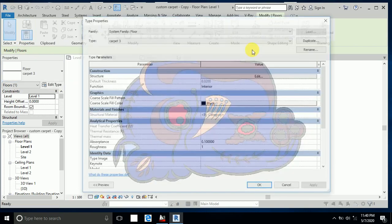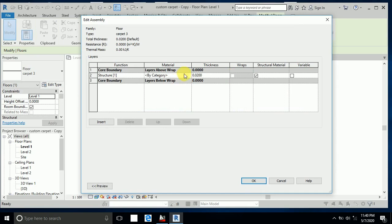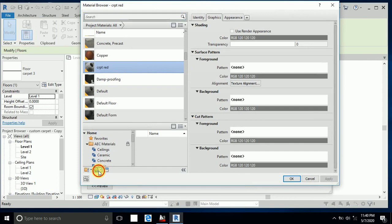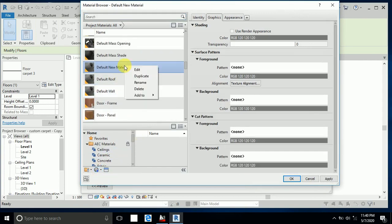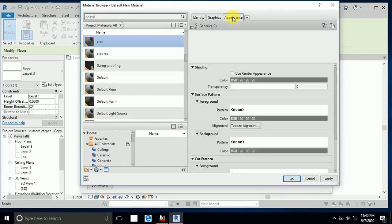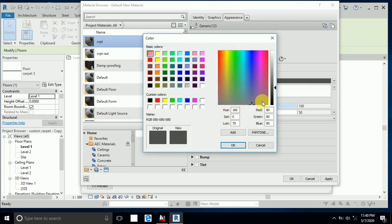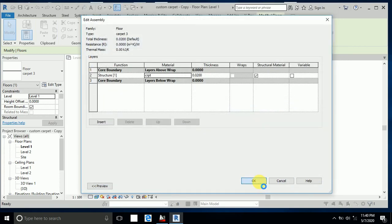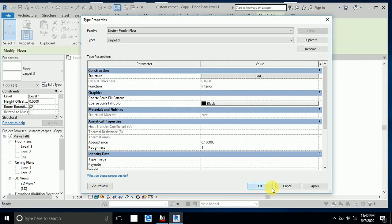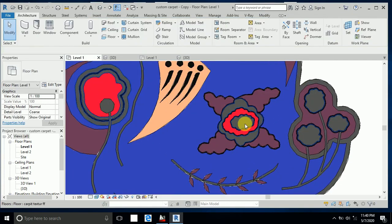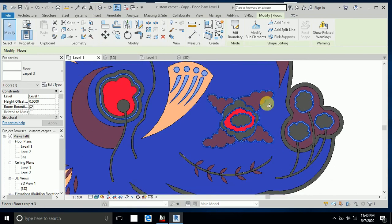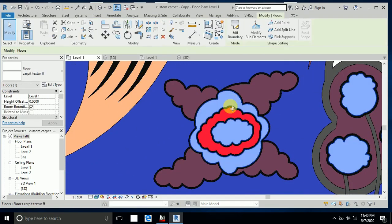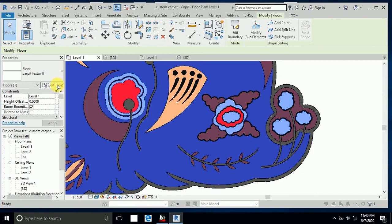For this carpet, I go to Edit and create a new material. You can change the name — no problem. I set the color to black and click Apply, then OK.